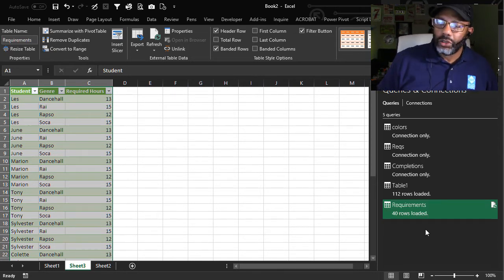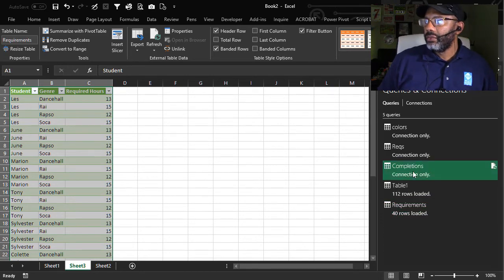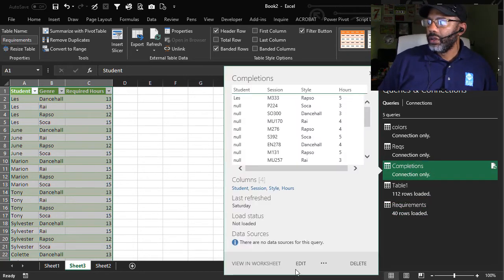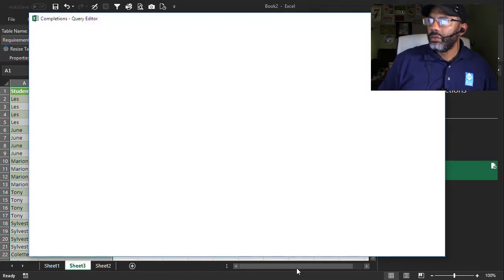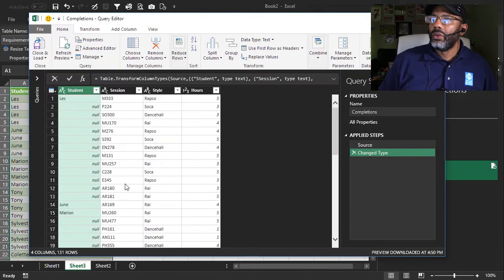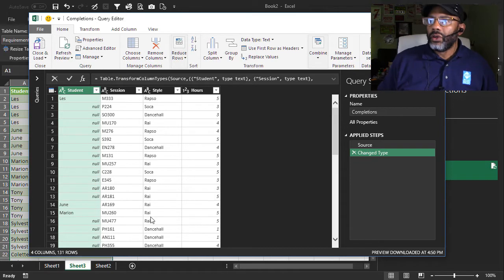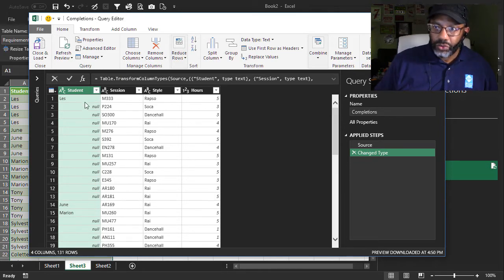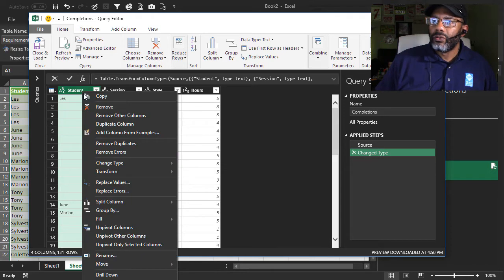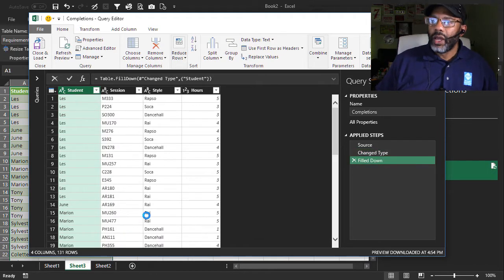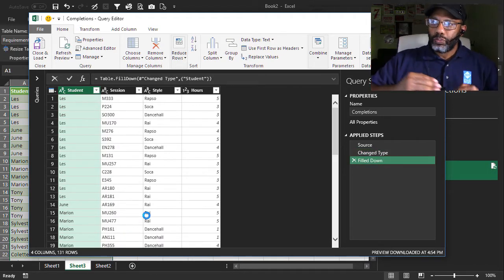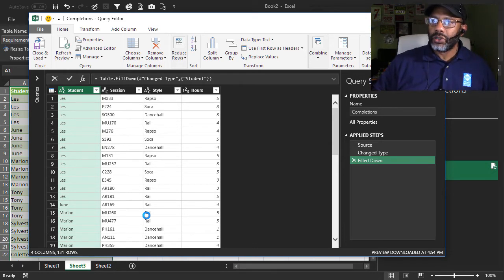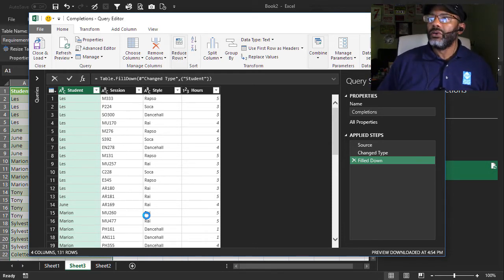Let's go to the completions query. Edit. Now here is the raw completions data. So we've got to do a fill down so that we get the students in each of these null spots. Fill down. Now we need to group and get a total of the hours. So we're going to group by student and then by style.